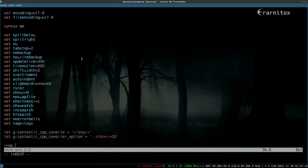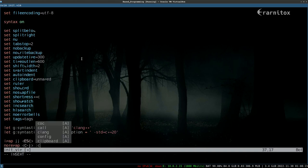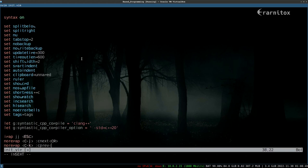And then of course we have our imap which is jj for escape, so it's easier to get out of insert mode. Then we also want an easy way to get into the next entry of our quickfix list and also to our previous entry in the quickfix list. That should already cover it for a basic setup.